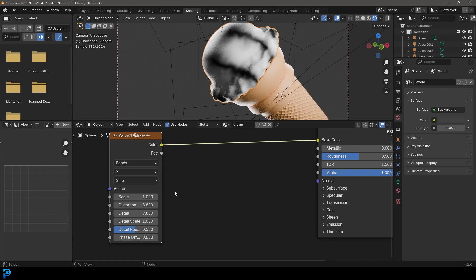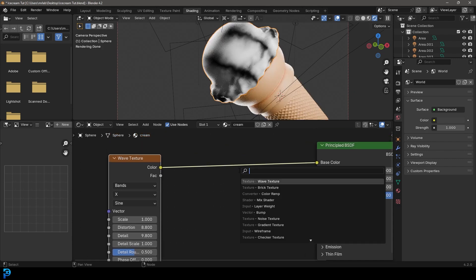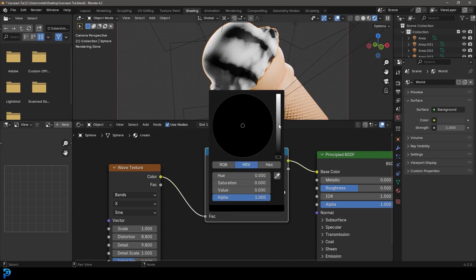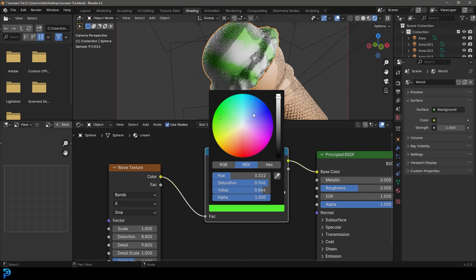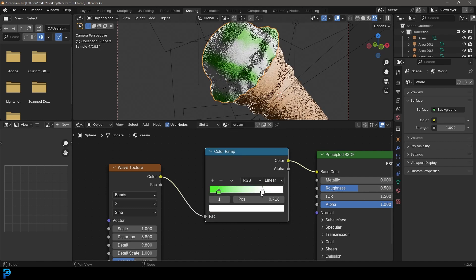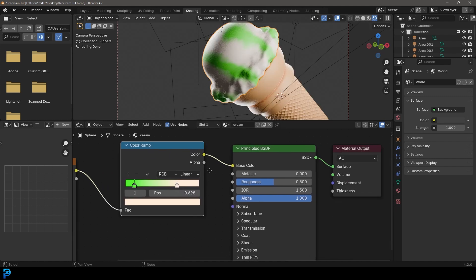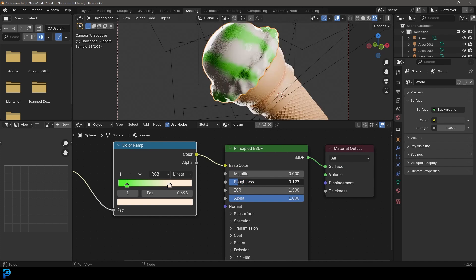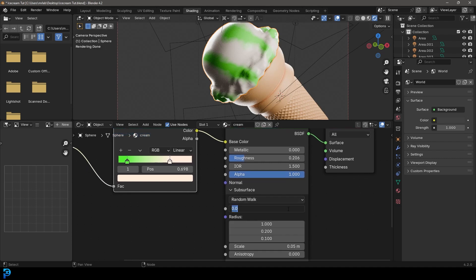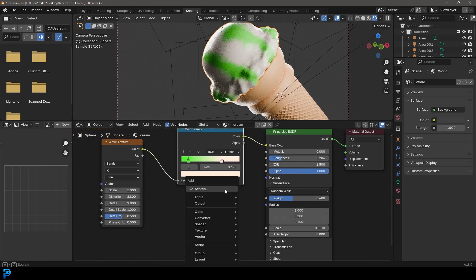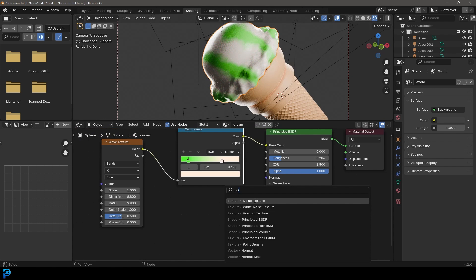Add a Color Ramp on the wave cable. Drag the lighter stop to a nice lime green, and make the other stop a creamy color — not fully white. Bring the Roughness down but not all the way. Set the Subsurface Weight to 0.4. Then Shift+A, search for a Noise Texture, and plug its color into the Normal input.